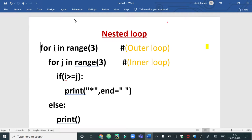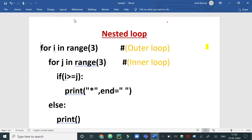In this session we will study about nested loops. When one loop comes within the body of another loop, it is known as nesting of loops. The loop which comes first is known as the outer loop, and the loop which comes within is known as the inner loop.